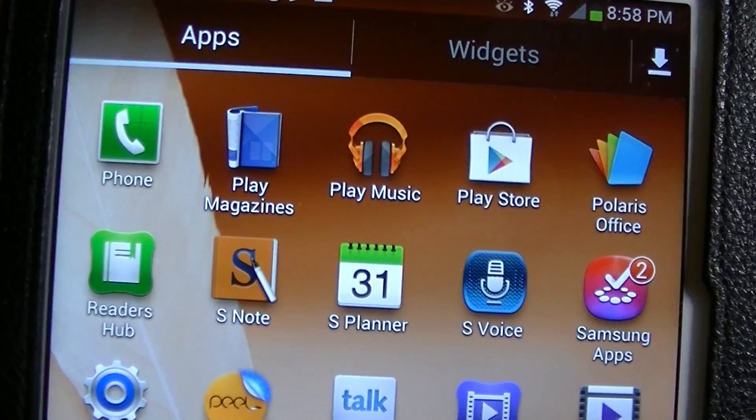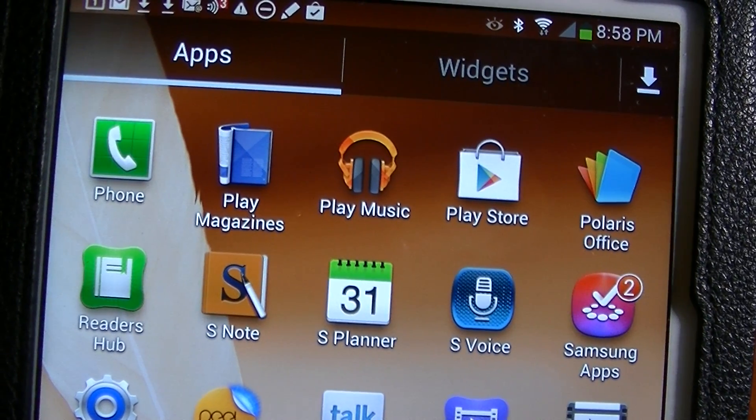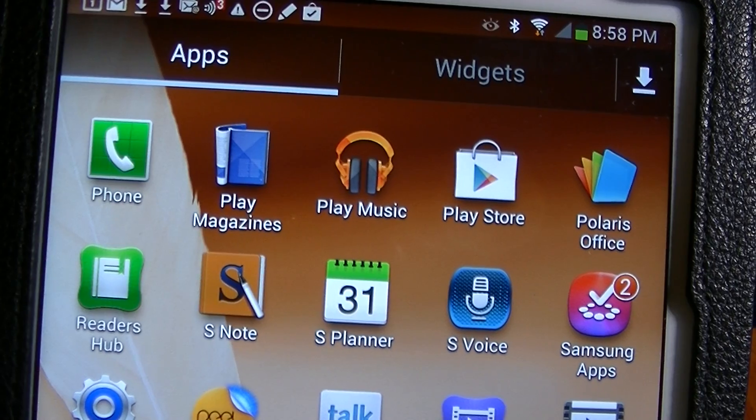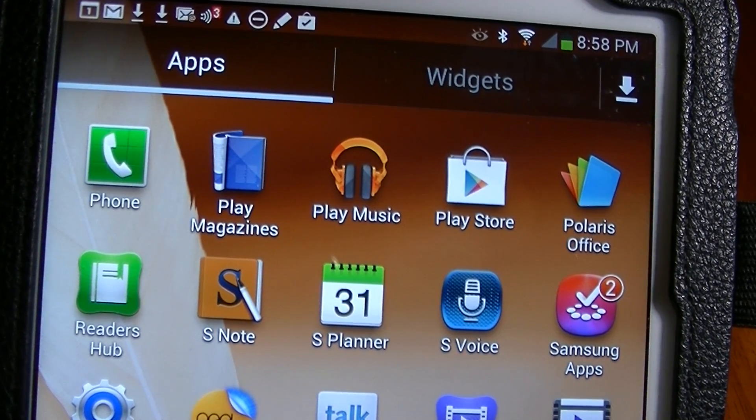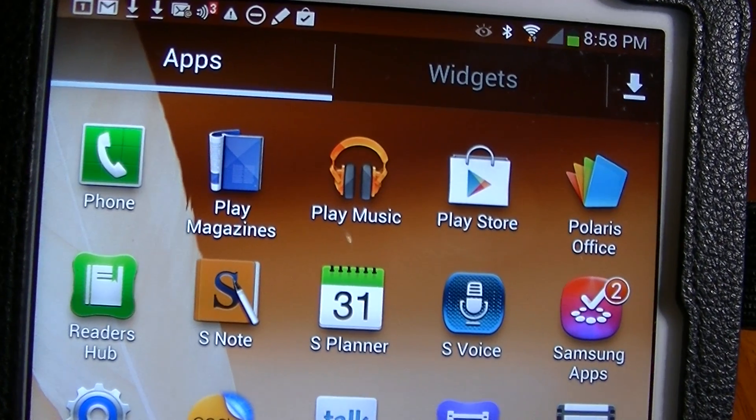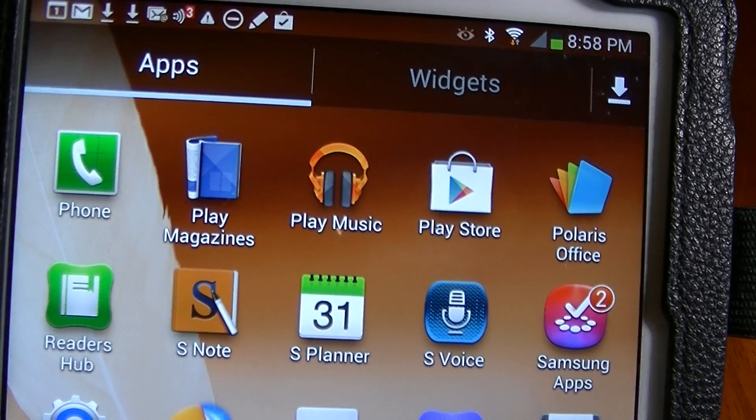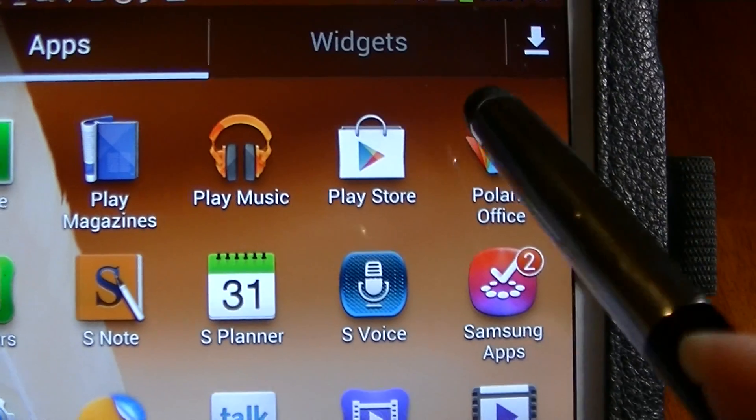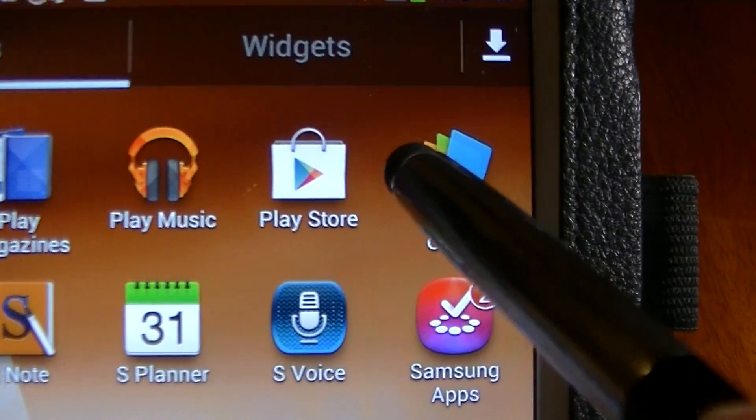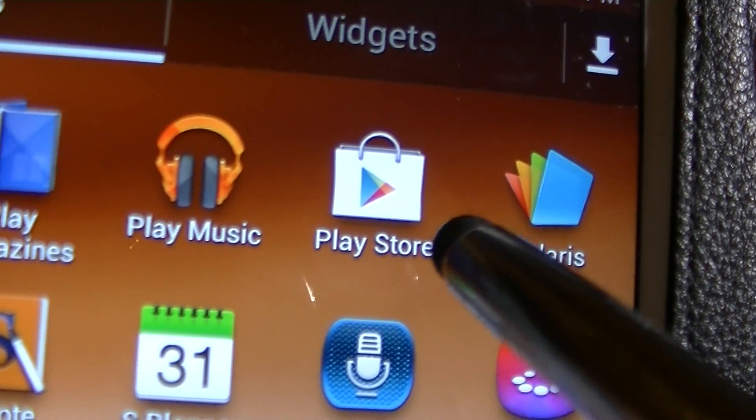Now in the Android market, in order to install an application or program, we have to do it through this app called the Play Store.